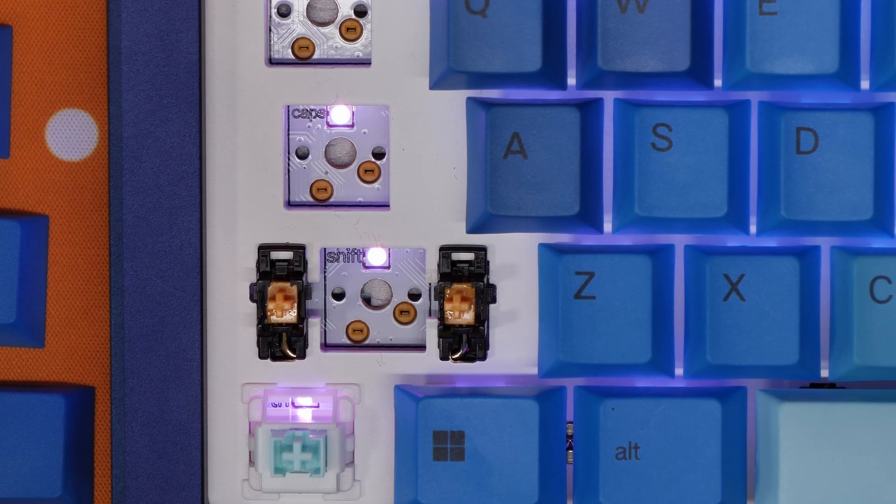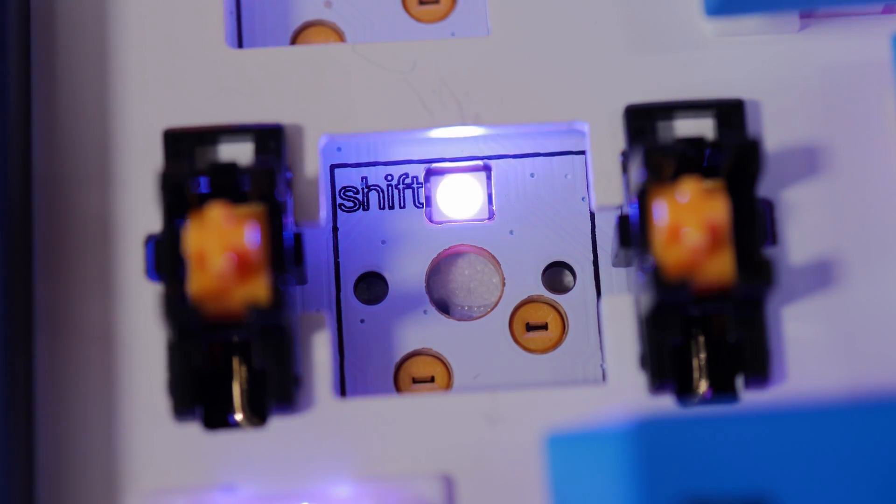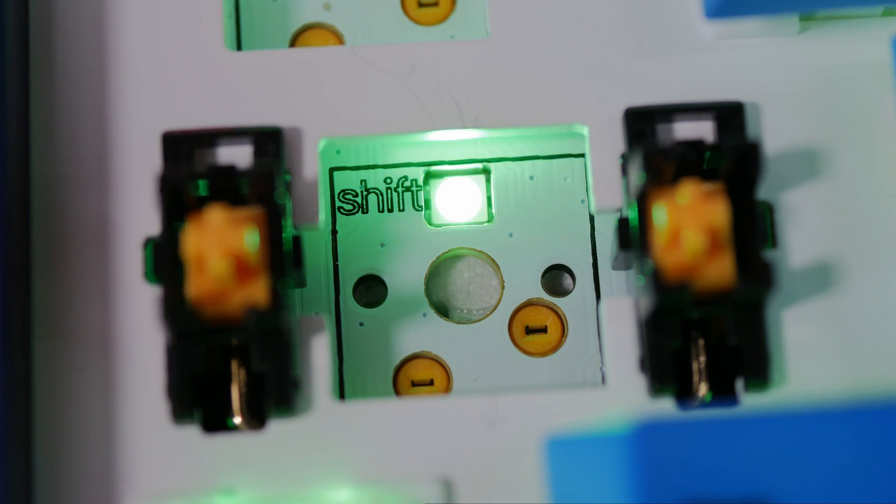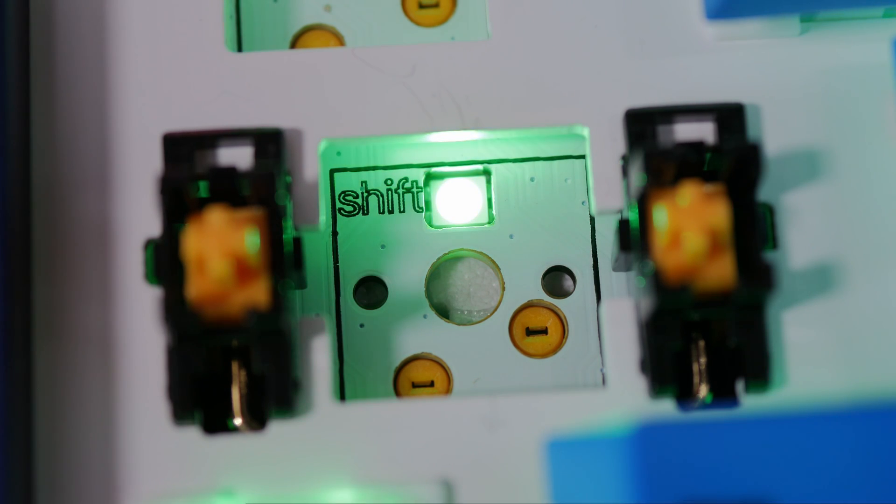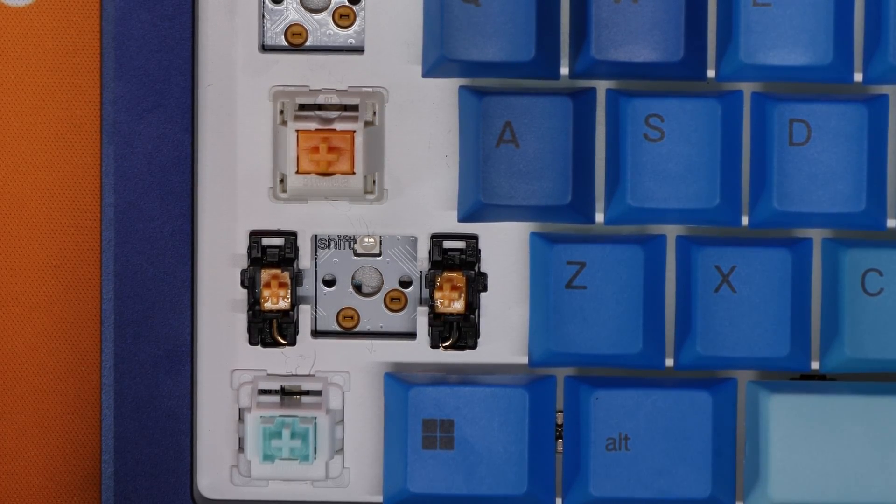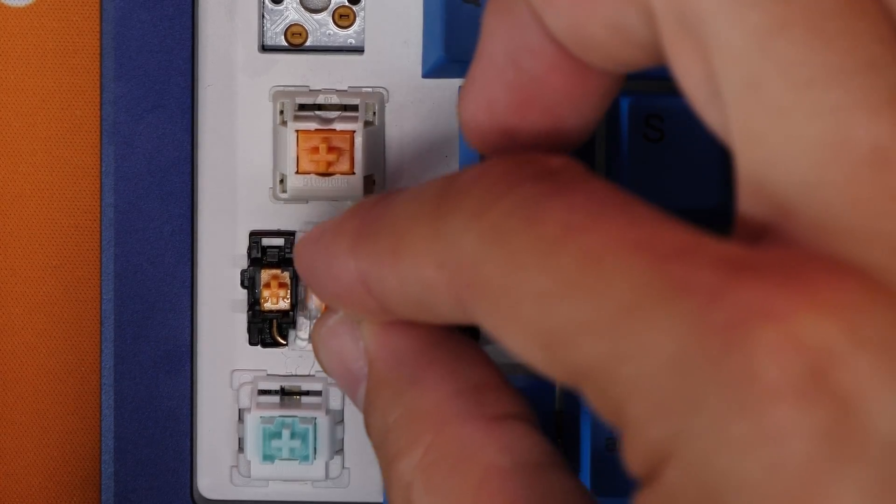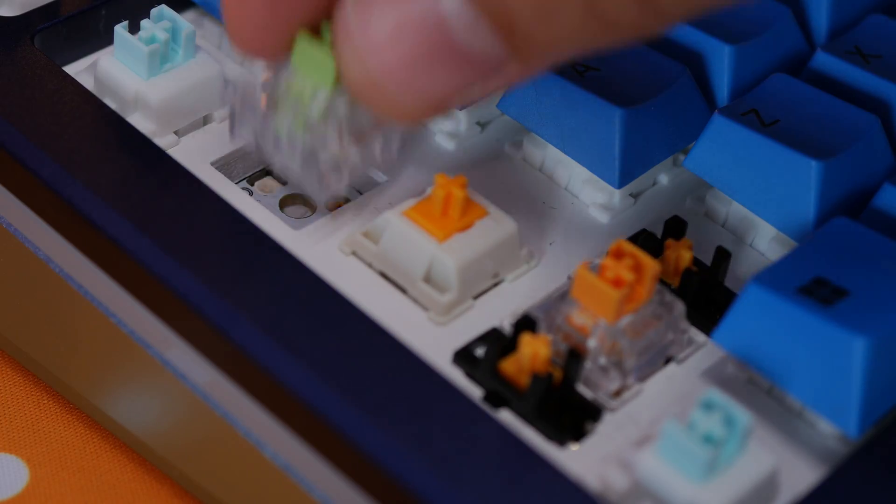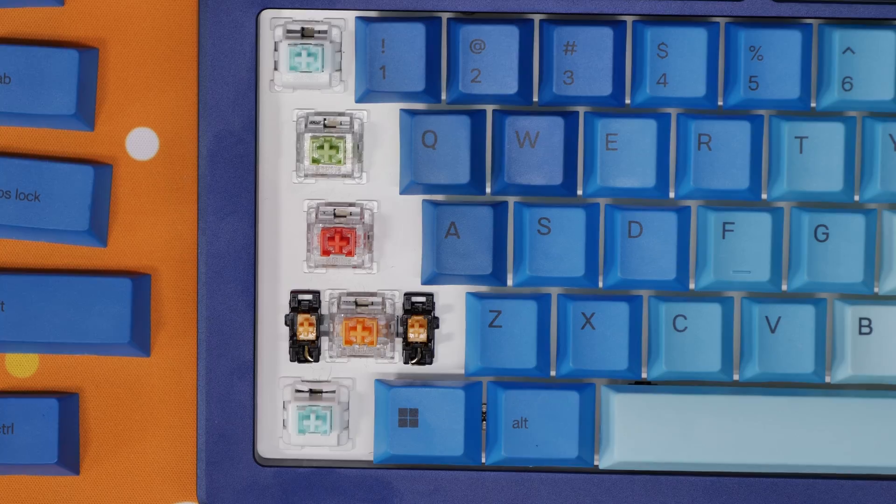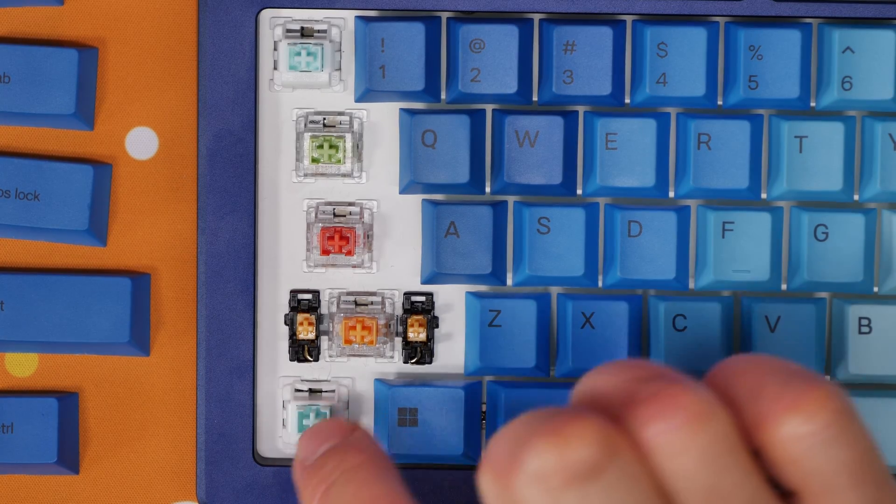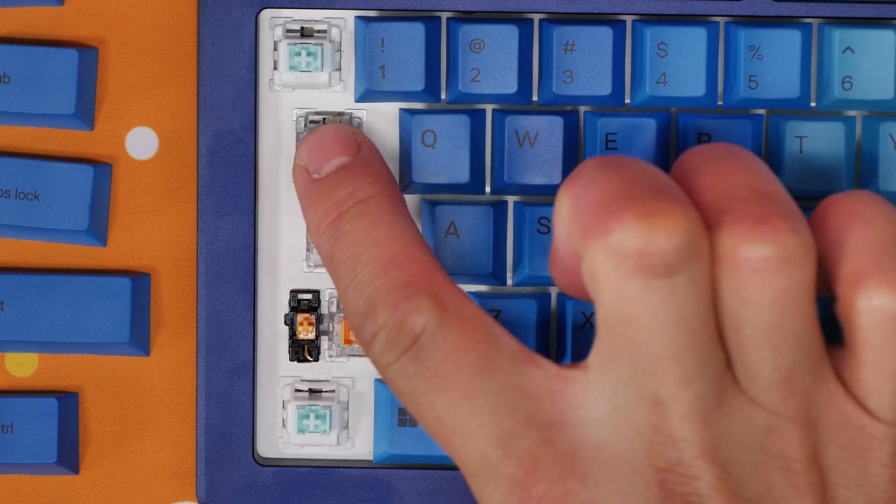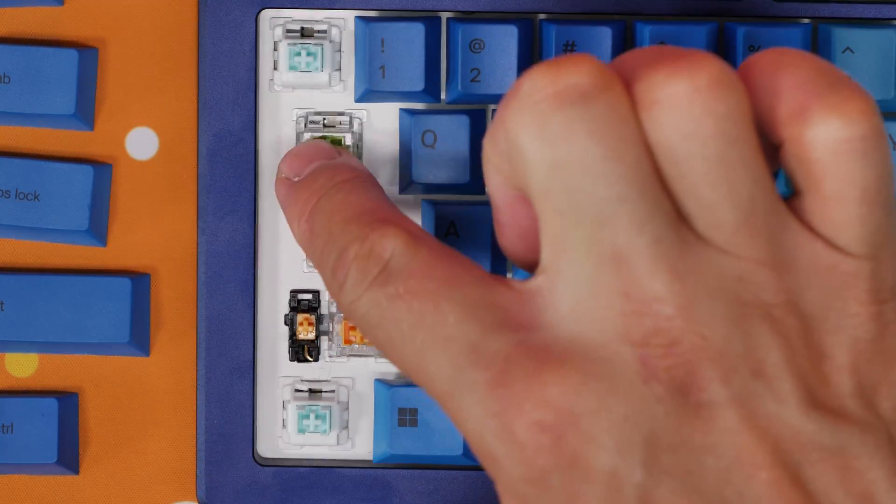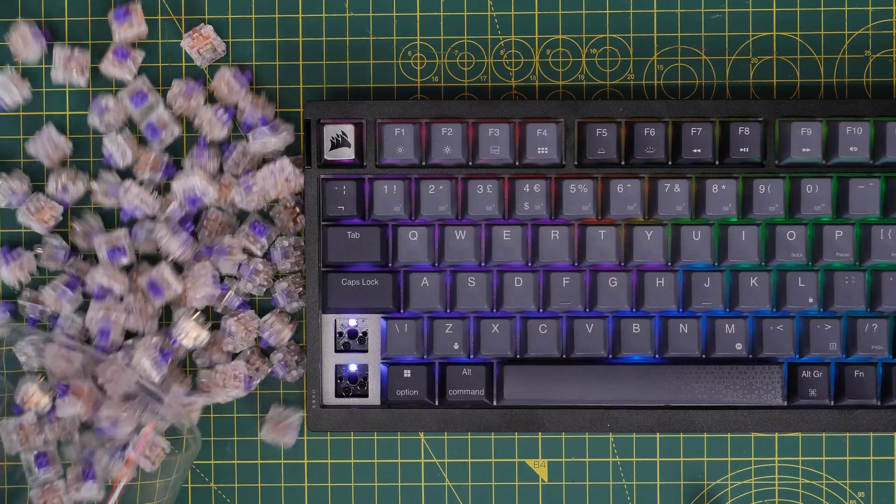Interesting thing about this design is you'll see if you look at the board here that it can accept the pins of an MX switch, as well as a Hall Effect switch. Now not all boards are going to be capable of doing this. Obviously, you need to make sure the Hall Effect switches are compatible with the keyboard you're trying to use. This, however, makes the installation of Hall Effect switches a much easier process. You can see that they just pop in really easily, and then you can customize your board.